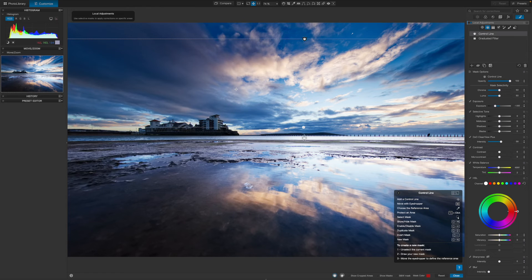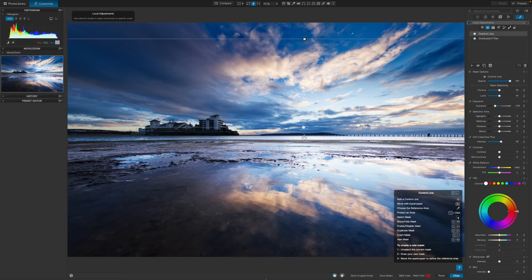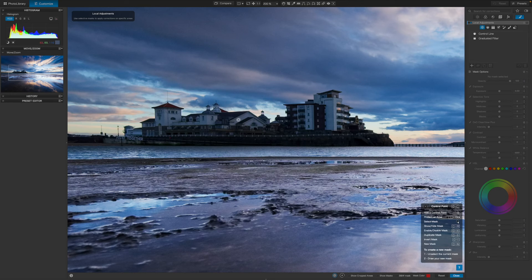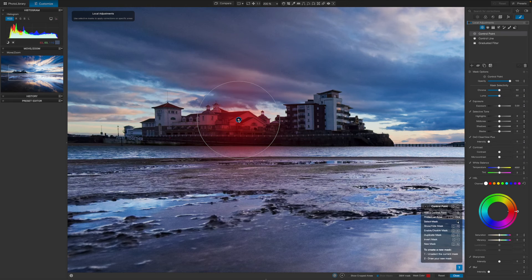To use it, I select the control point tool in the right sidebar, then just click on a representative area of the buildings. They're quite small, so I'll zoom in first.